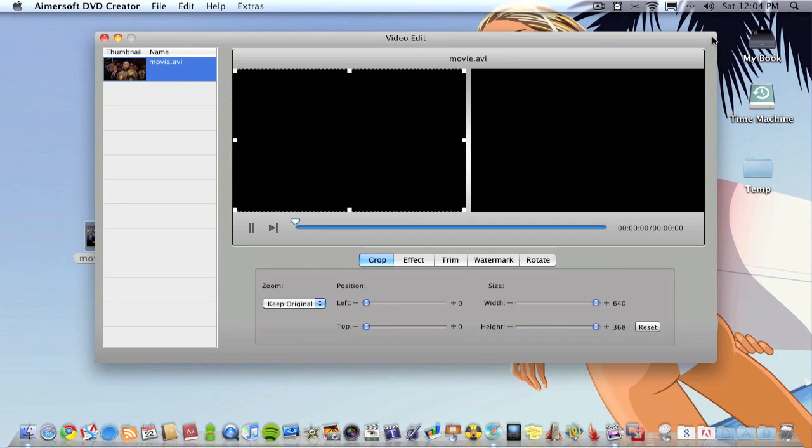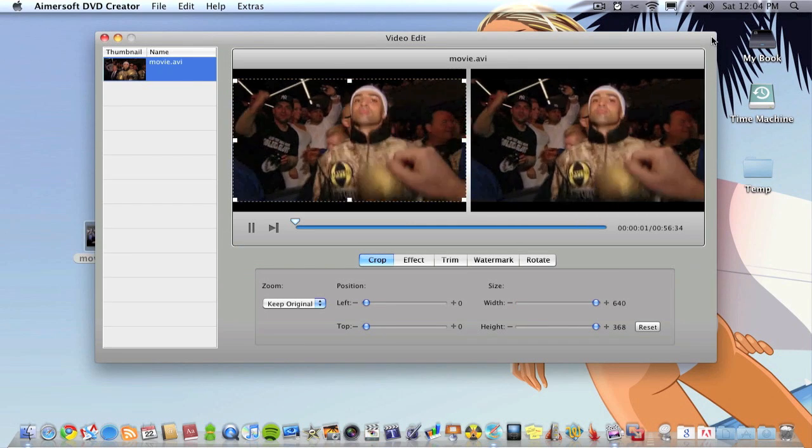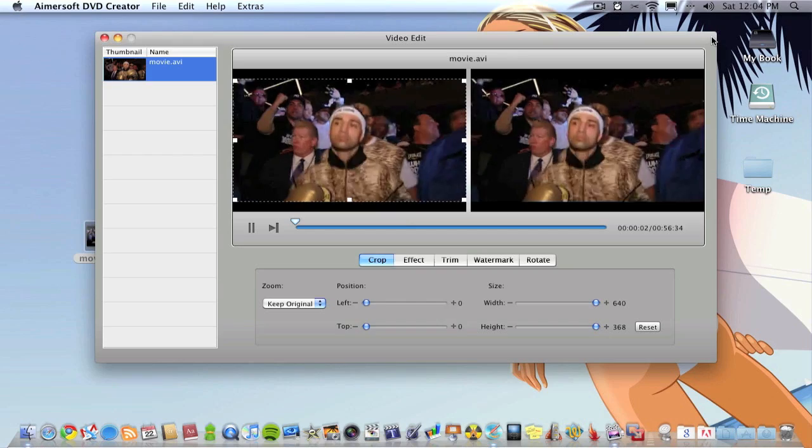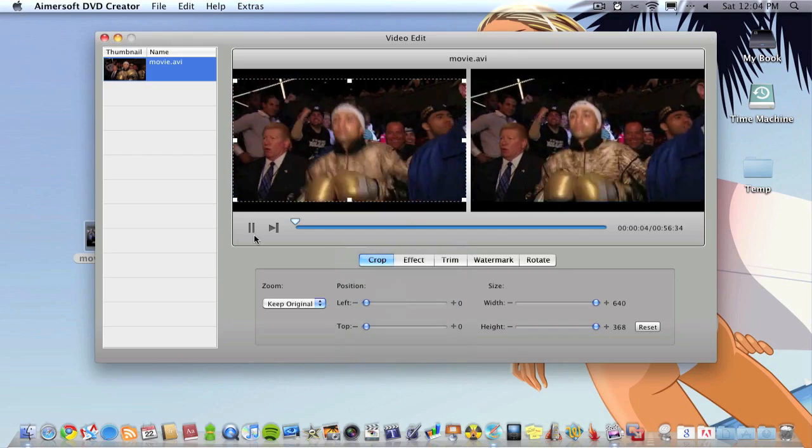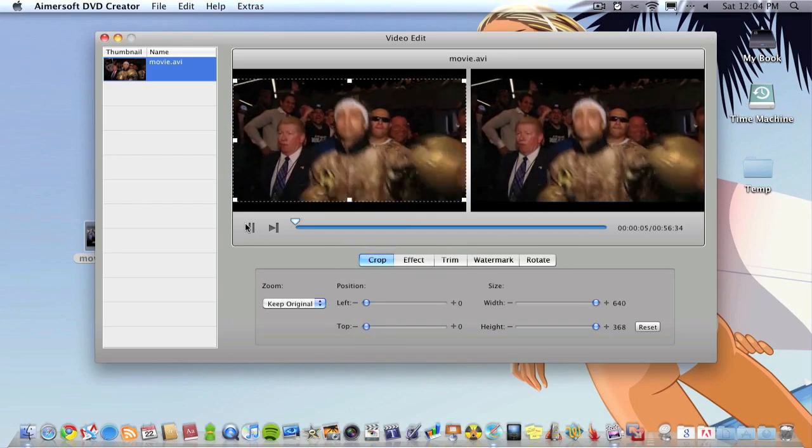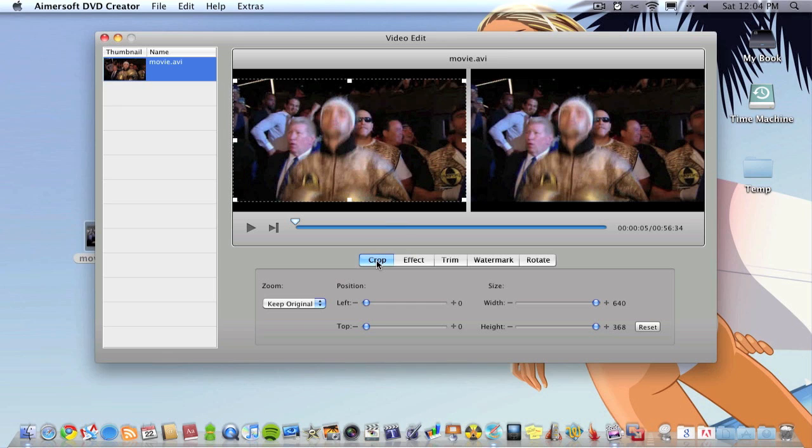Next up you can go to edit and this gives you a bit more control over the video. Just pause that. If you can notice this is actually boxing which I've got here. What you can do is actually crop the video.